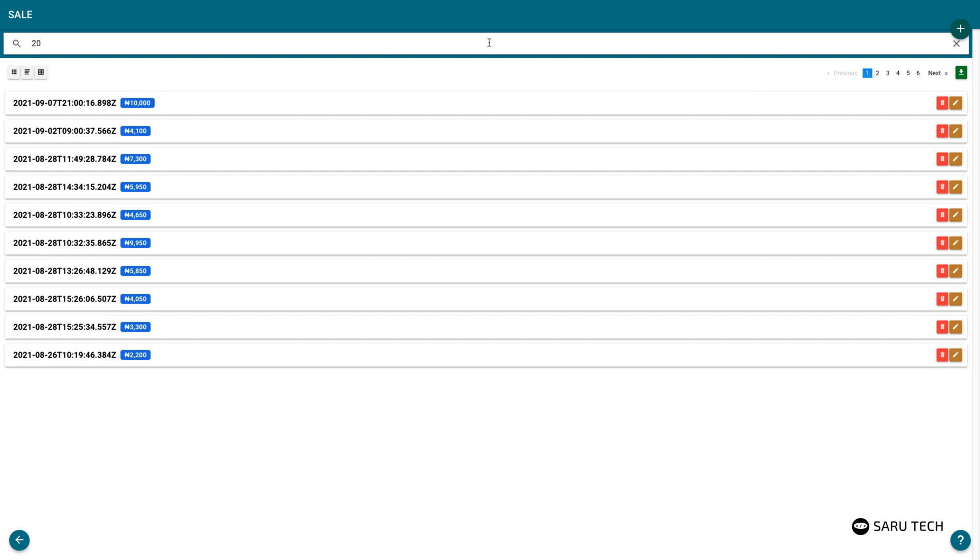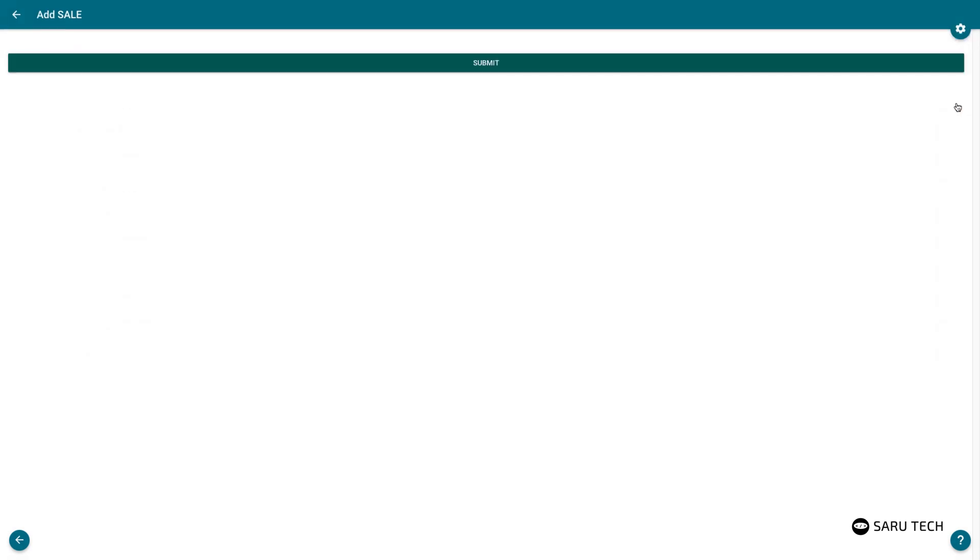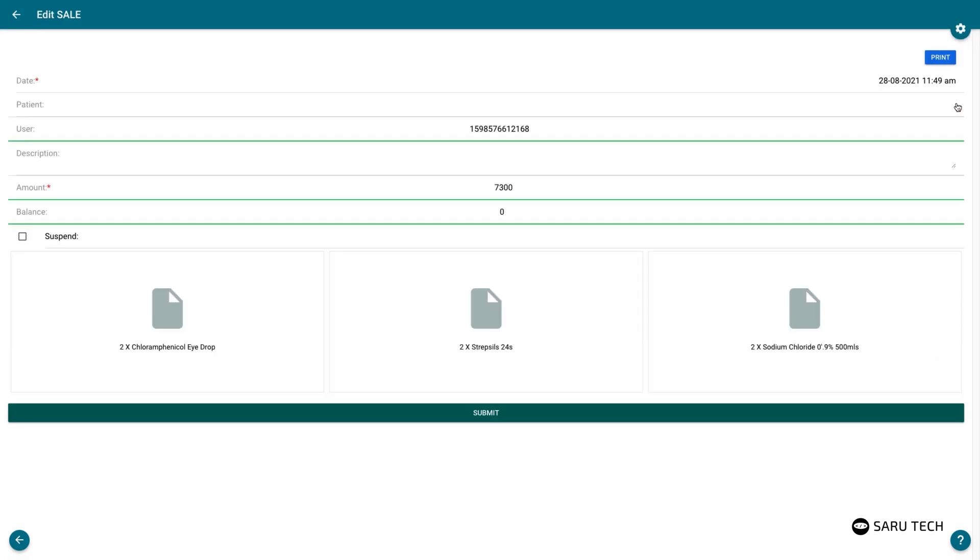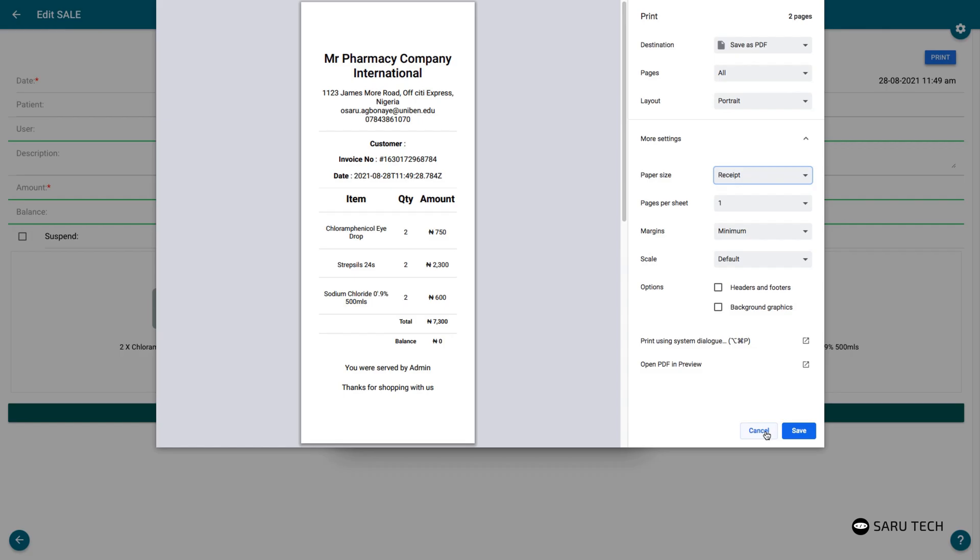Use the search bar to search through sales by date. Clicking on a sale will open up a window to view details of that sale and print receipts.